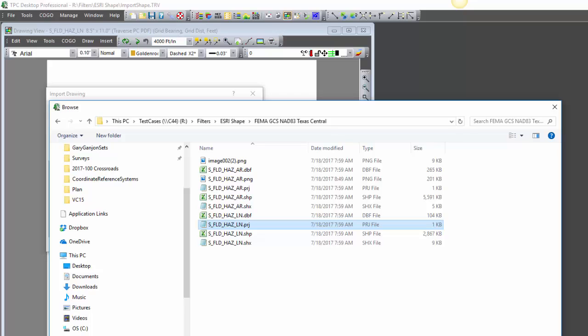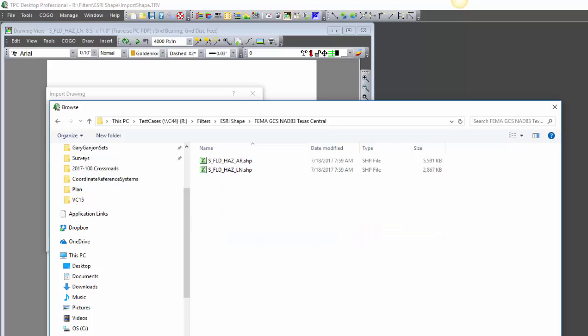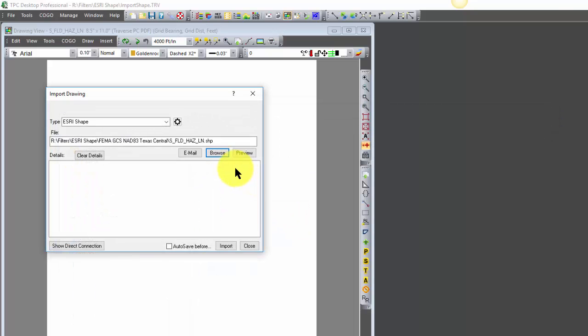So let's go ahead and tell it again just to see the shape files. Let's bring the shape file in and let's import it.